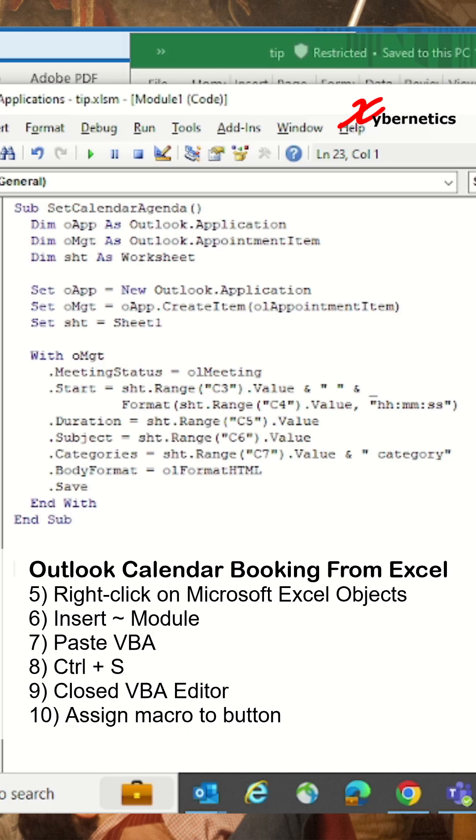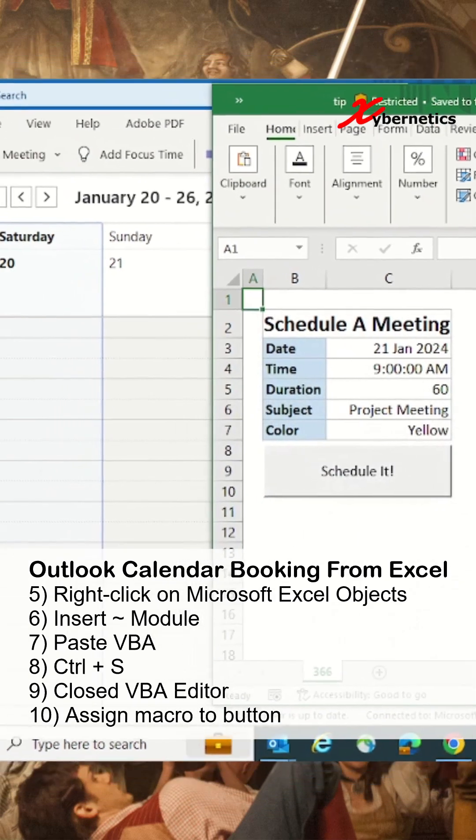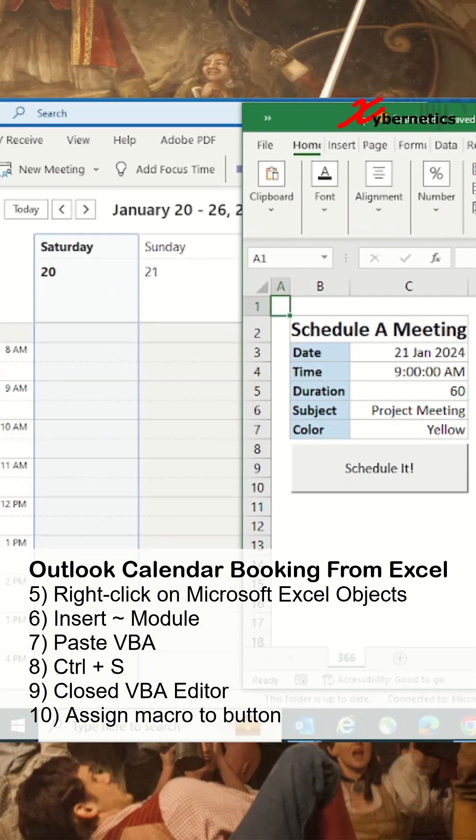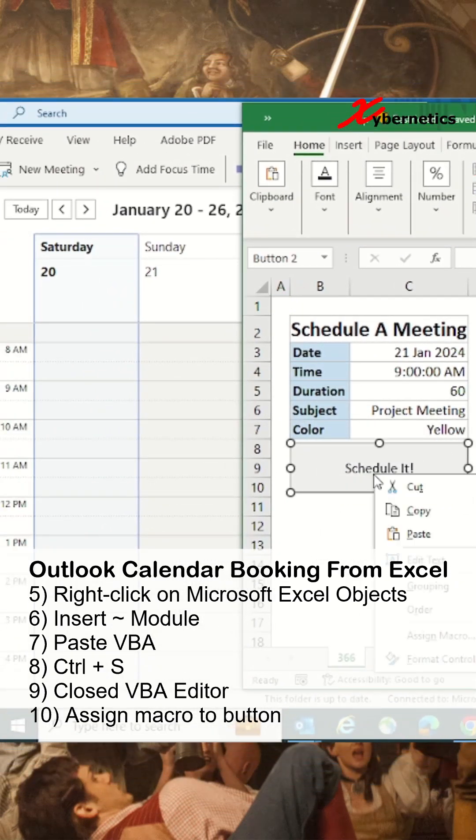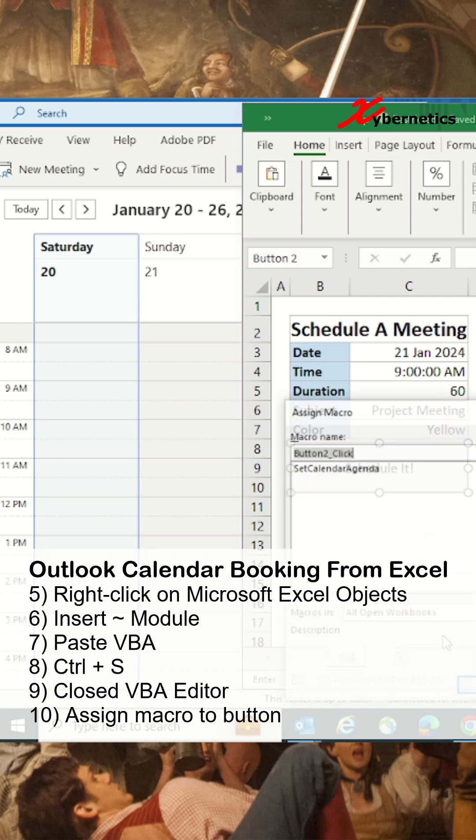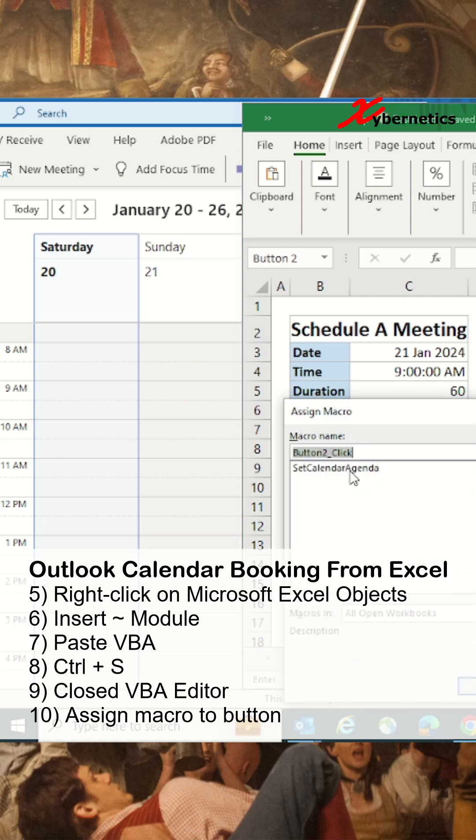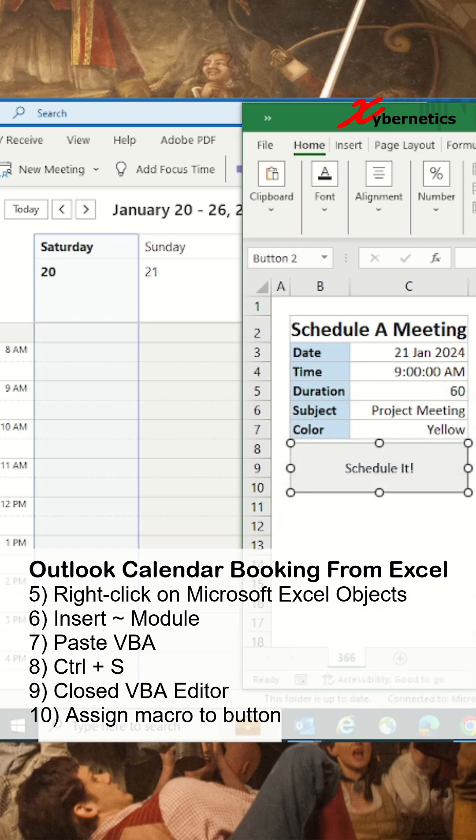After that, right-click on this button and go to Assign Macro. You're going to select 'SetAgenda' - this is the function name that you just created - and click OK.